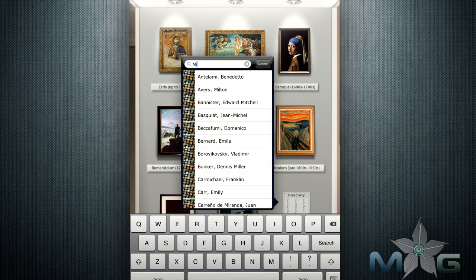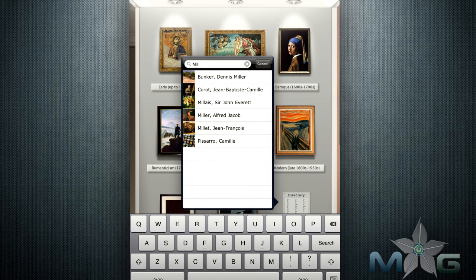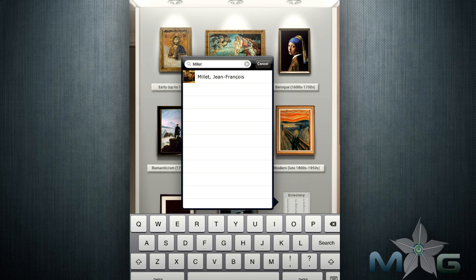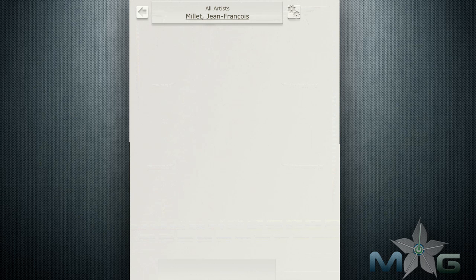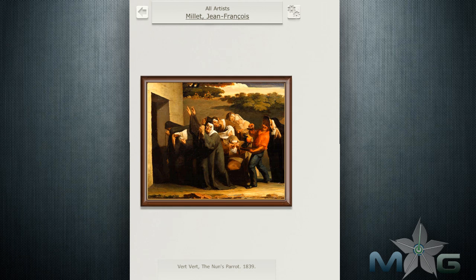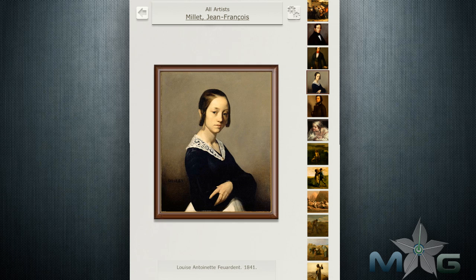There are plenty of search options. You can search in a specific room, or you can head out to the main lobby and search by artist, title, subject, and location. So let's search for one of my favorite paintings by Monet that is actually hanging in the Getty.